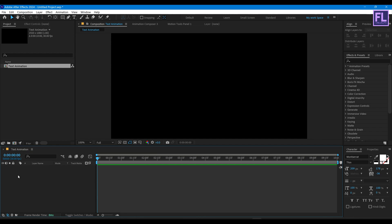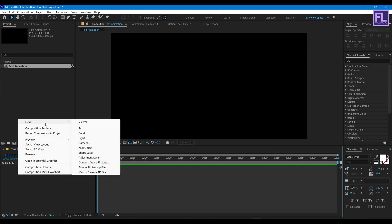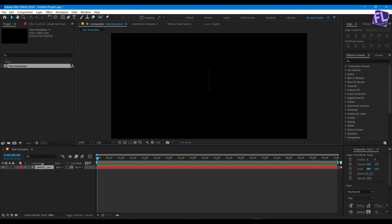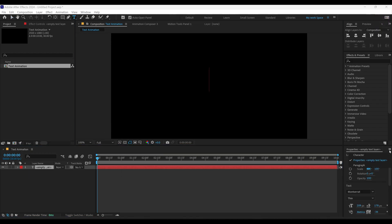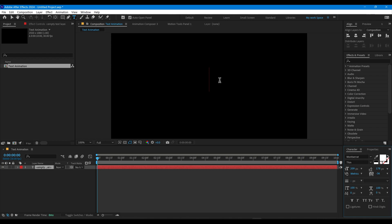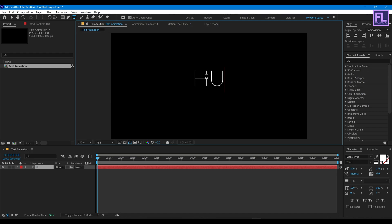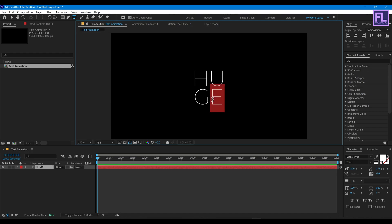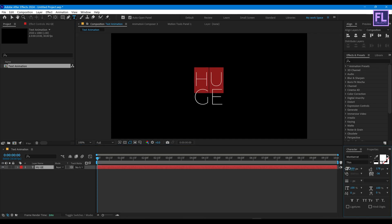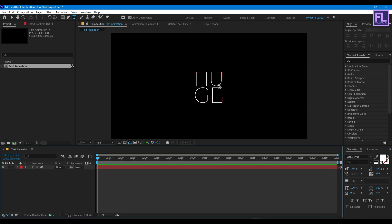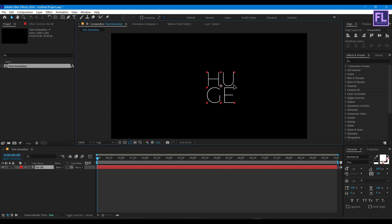Now create your text. Right click, New, then click on Text. For the font I am using Montserrat font, style: Thin. Type your text here. Let's adjust the text a little bit.